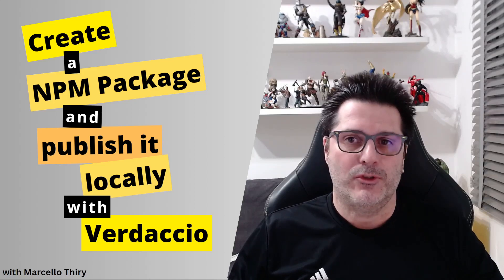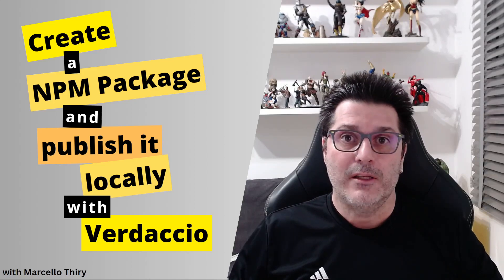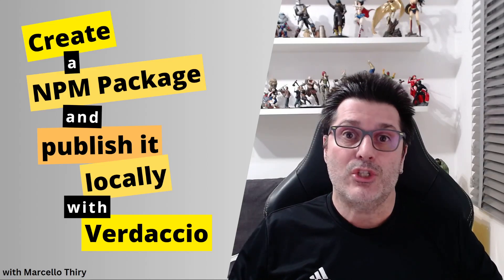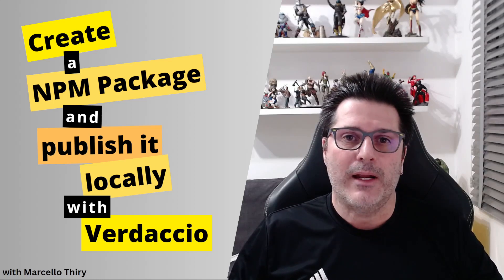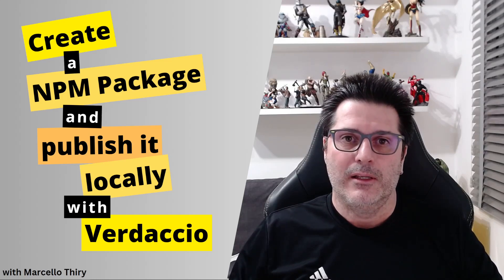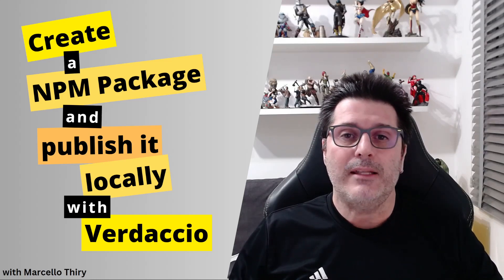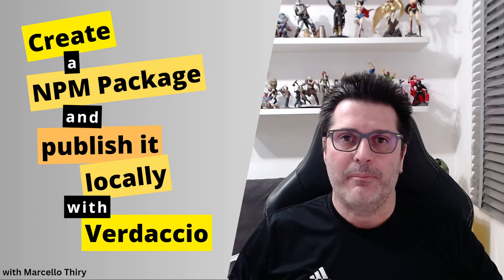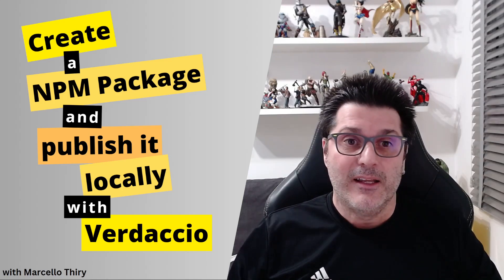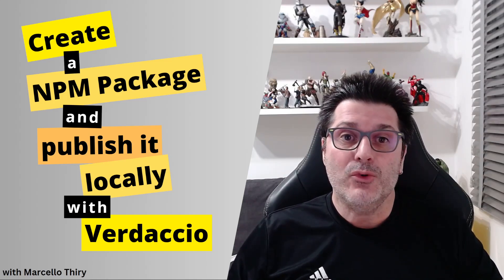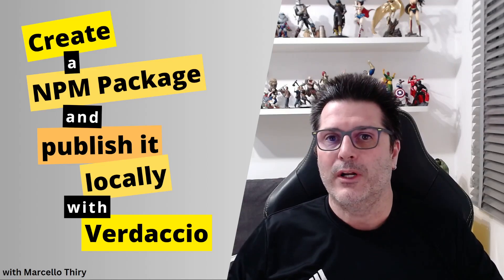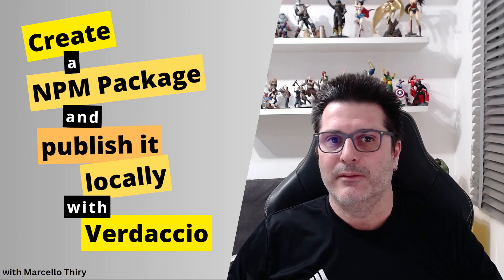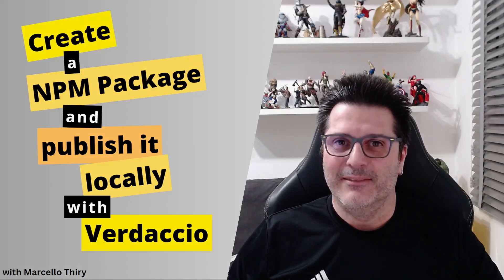So we have three goals today. First, we need to install Verdaccio and set our NPM registry. Second, we need to create and publish our package. And third, we need to check if we can use our package as a dependency for another project. I hope you have fun!